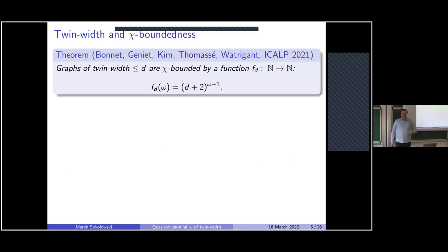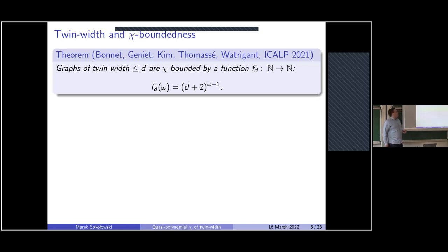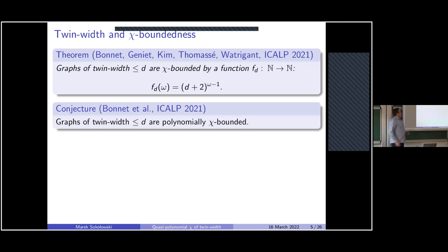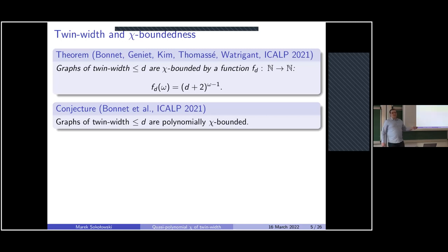It was proved in the original twin-width paper series that graphs of bounded twin-width — say at most d — are chi-bounded by a function that is exponential in the clique number. The authors conjectured that graphs of twin-width at most d are actually polynomially chi-bounded, which was a natural conjecture since at the time it wasn't even known whether any class existed that wasn't polynomially chi-bounded.